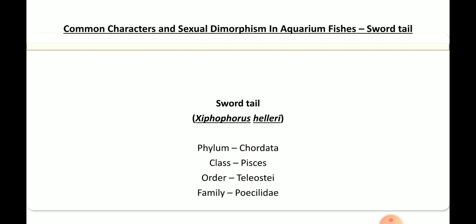First is the sword tail. The common characteristics and sexual dimorphism of sword tail. This sword tail belongs to the phylum Chordata, class Pisces, order Teleostae, and family Poeciliidae. The scientific name is Xiphophorus helleri. Xiphophorus helleri is the scientific name of sword tail.